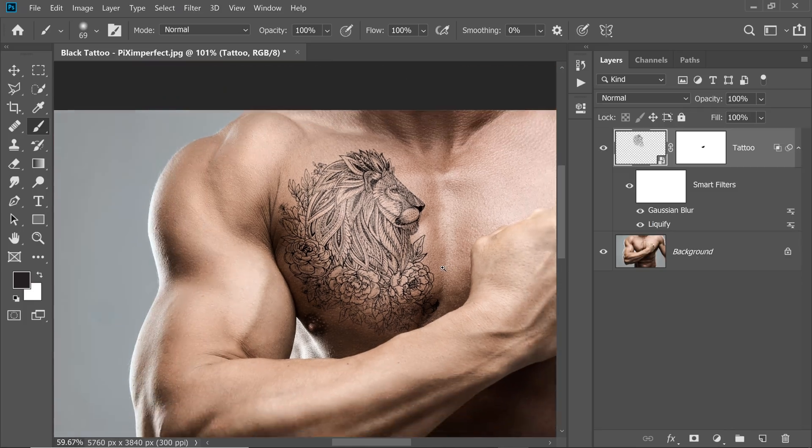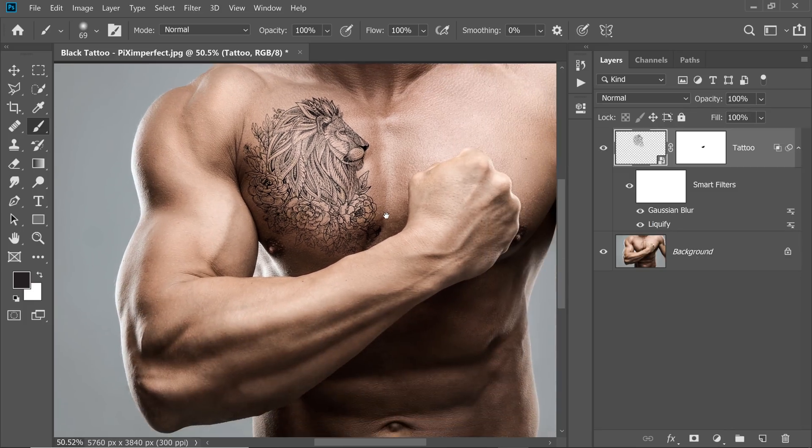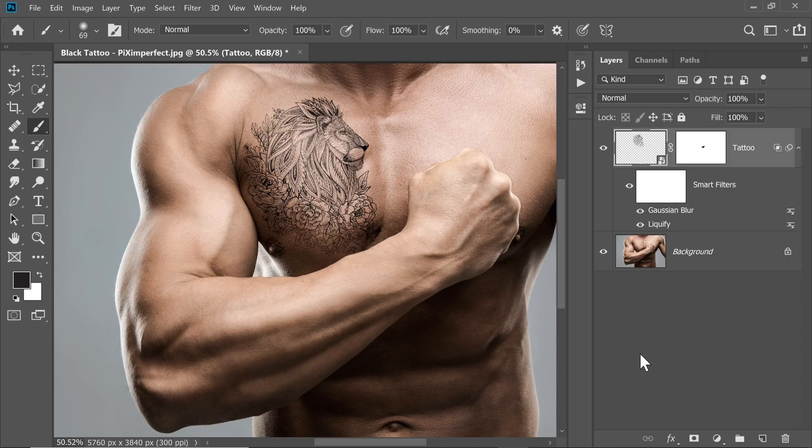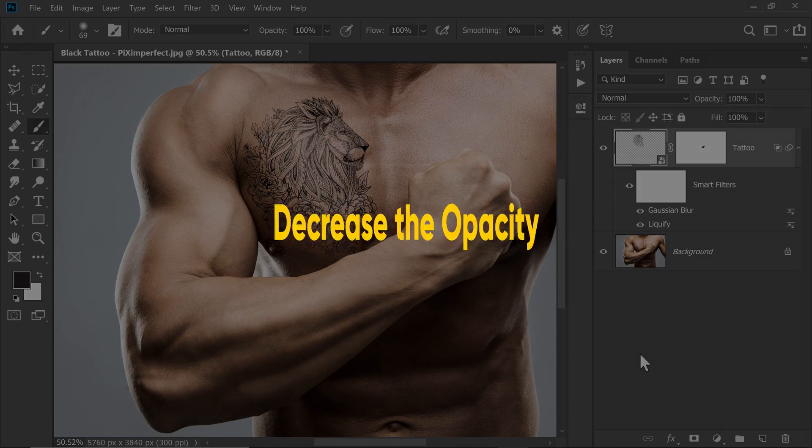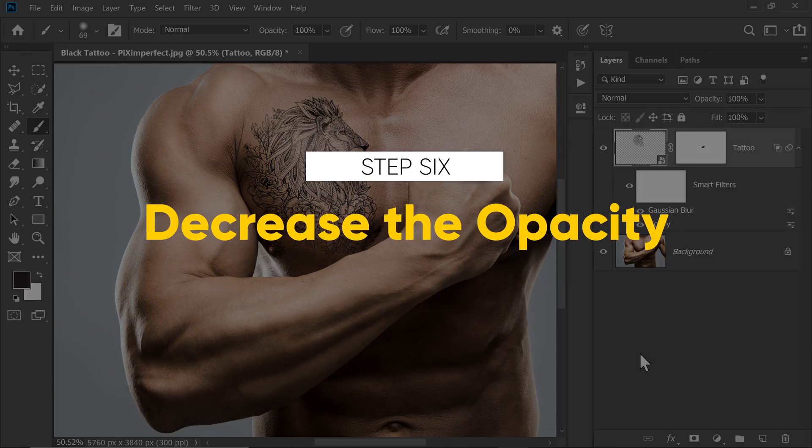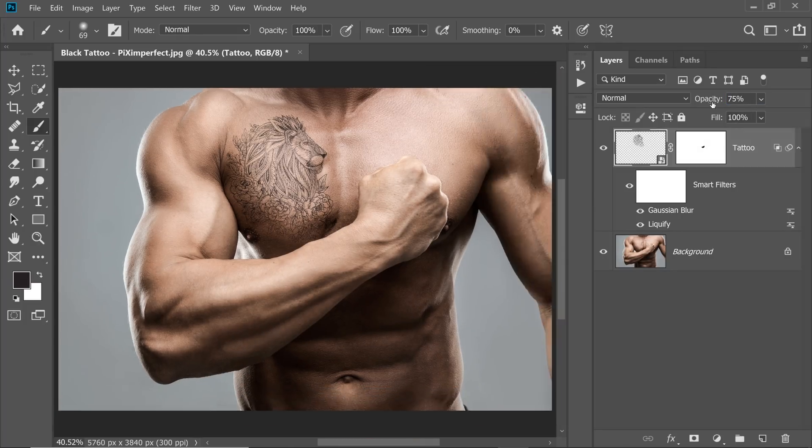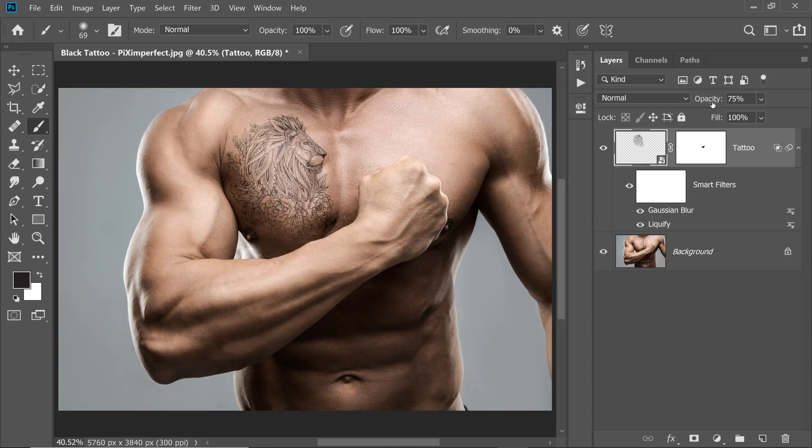Now when you zoom out, it looks very impressive. But still, there seems to be something missing. Remember, opacity will always be your best friend. Decrease the opacity from 100 to 75. Now let's have a look. Isn't that fantastic?